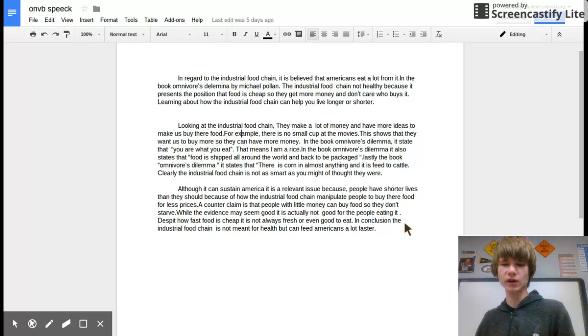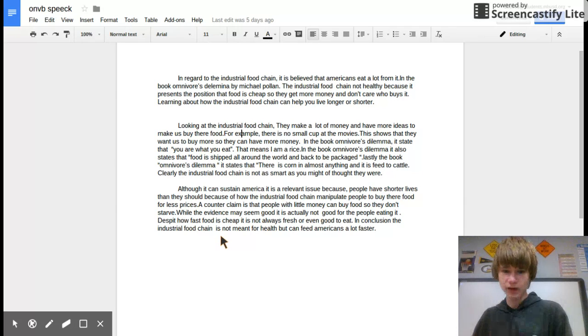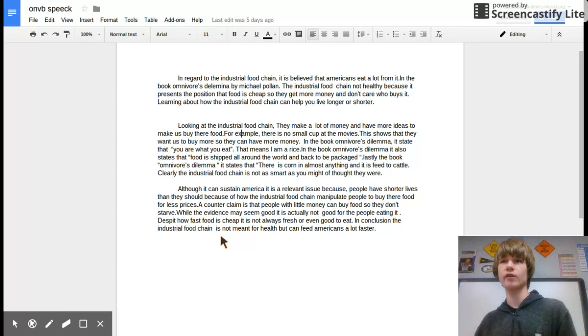In conclusion, the industrial food chain is not meant for health, but can feed America a lot fast.